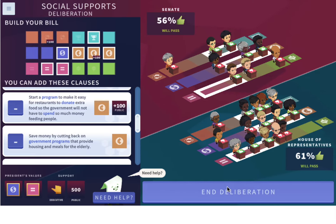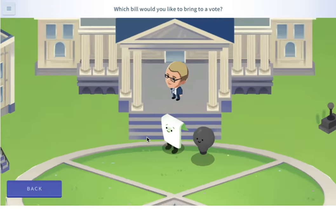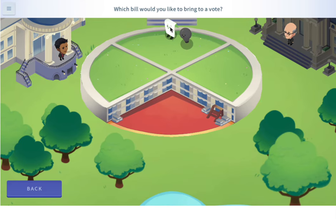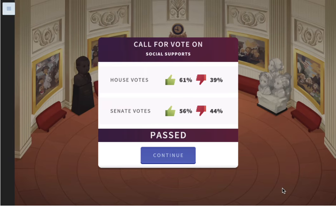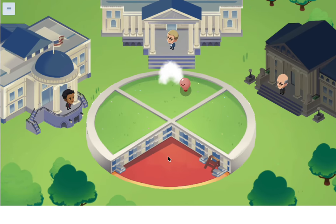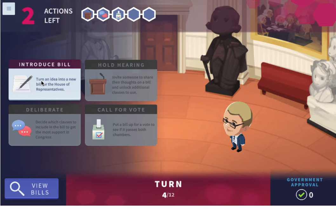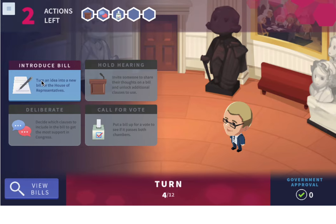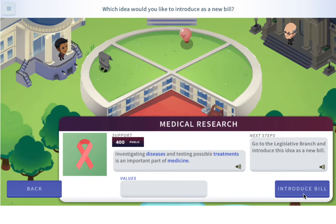So we can end deliberation and call for a vote. Which bill would you like to bring to a vote? Let's call this one to a vote — and it passed! Now the president will sign it. We still have a few actions left. Let's introduce the medical research bill as a new bill.